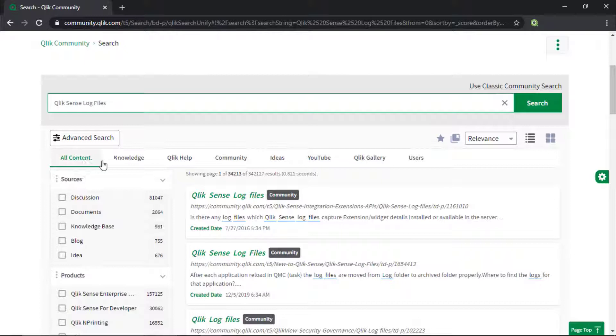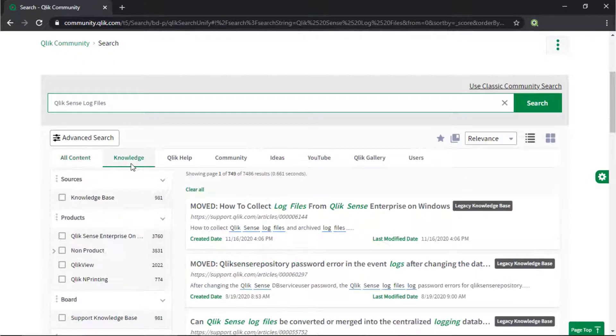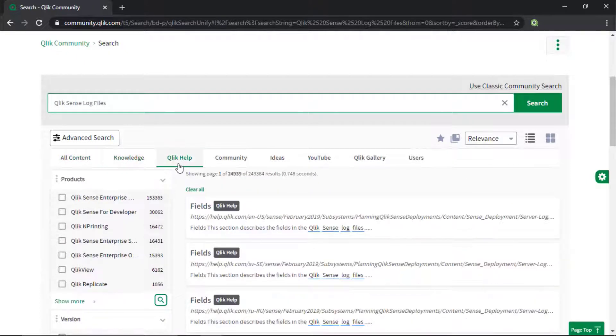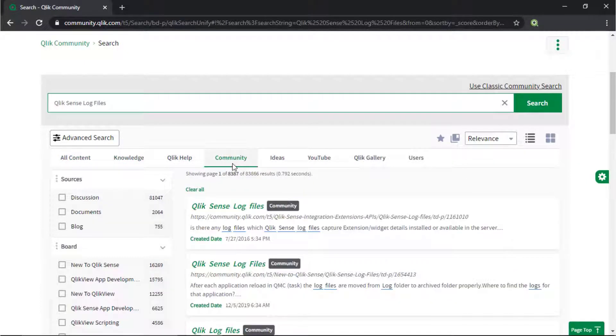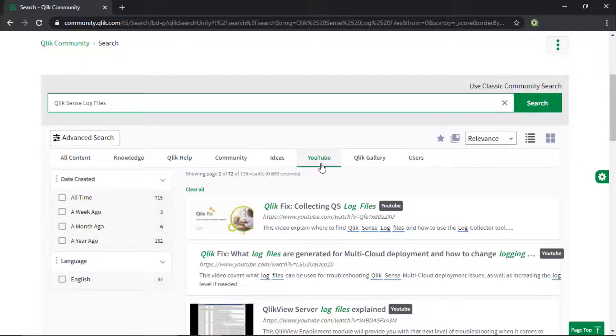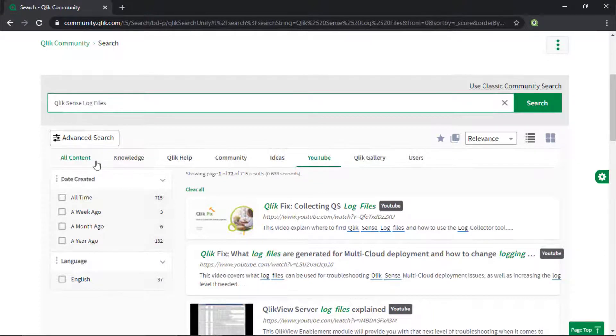It searches across our knowledge base, Qlik help, Qlik community, Qlik YouTube channels, and more, all from one place. Also check out the support program space.